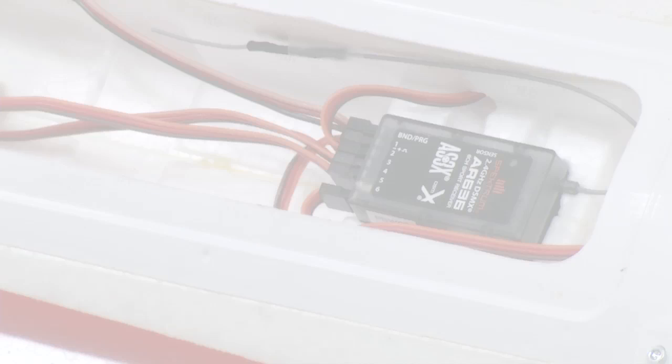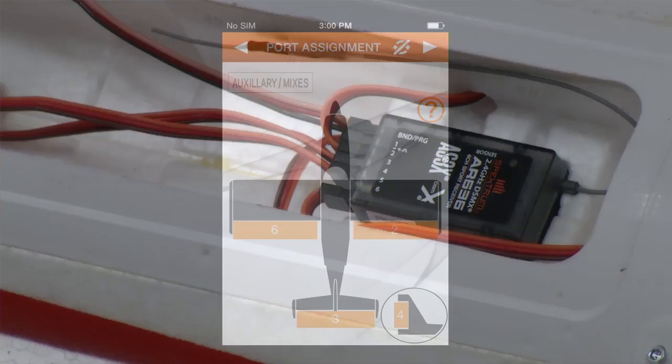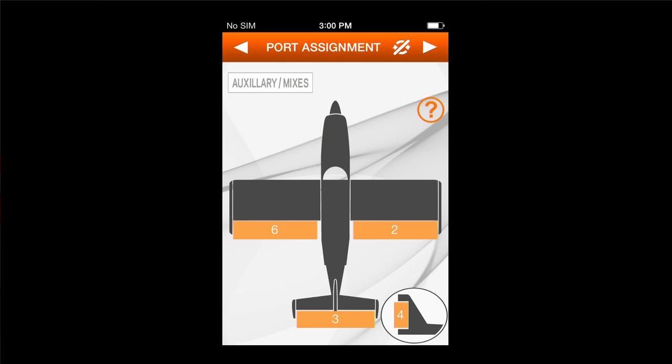We went ahead and installed all the servo leads into the ports per our port assignment screen. So the right aileron is in port 2, the left aileron is in port 6 just like it shows, the elevator is in port 3, and the rudder is in port 4.